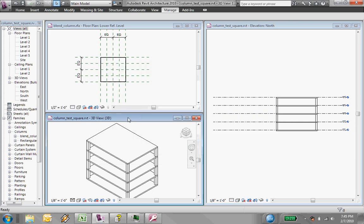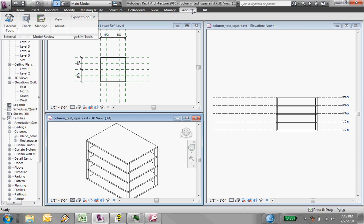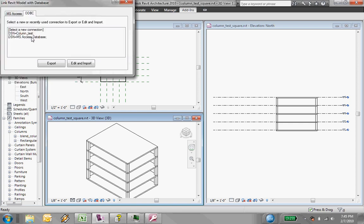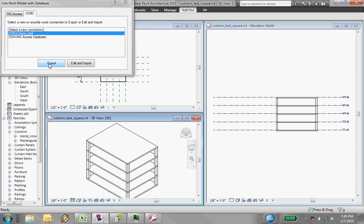Okay, so the first thing I'm going to do is I'm in the project and I'm going to go to add-ins. I've got RDB-Link loaded. I have a ODBC connection set up to this database. So I'm just going to do export.